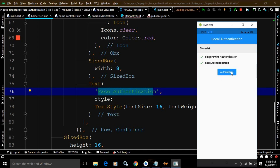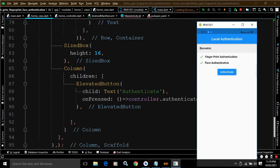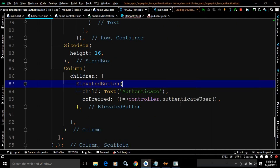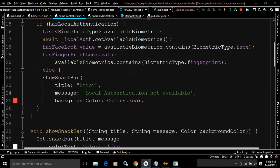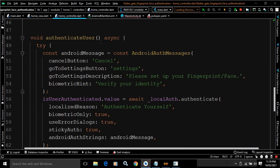After that there is an ElevatedButton with the text 'Authenticate'. Whenever I click this button, it calls the authenticateUser method which is defined inside the controller.